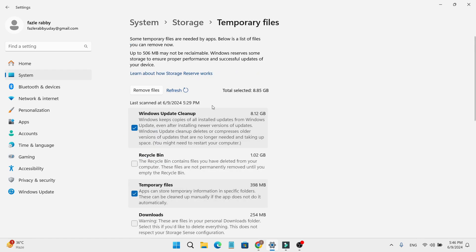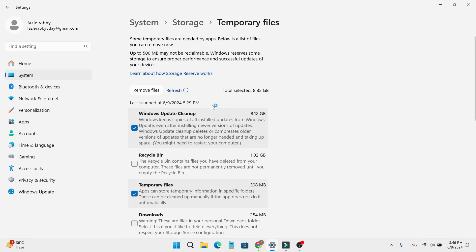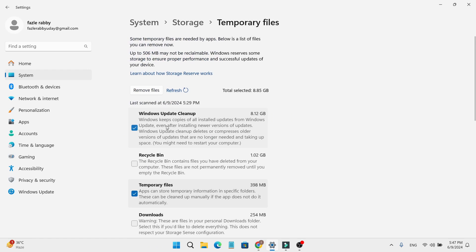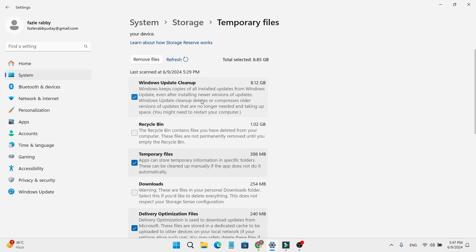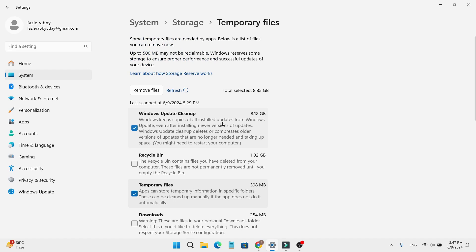Here you can find the Windows Update Cleanup option. These are the old files - Windows keeps copies of all installed updates even after installing newer versions. As you can see, I have about 8GB of Windows older update files here.